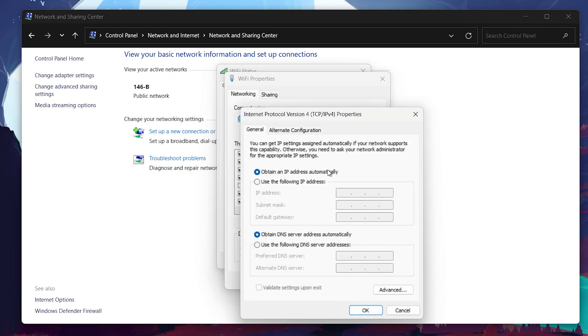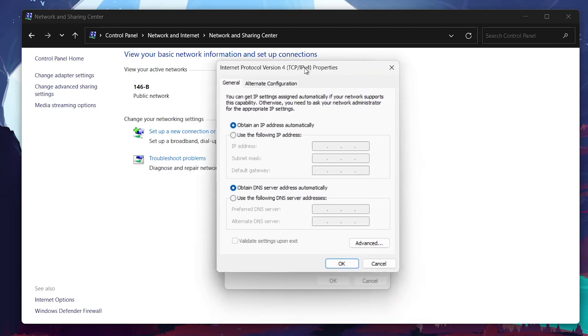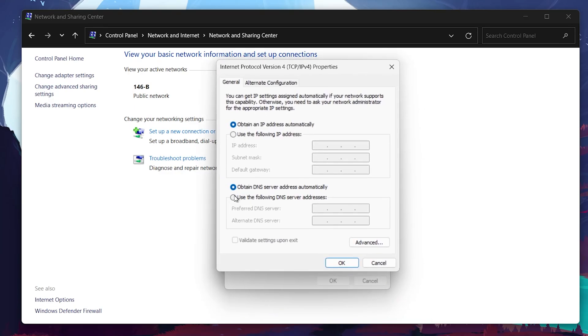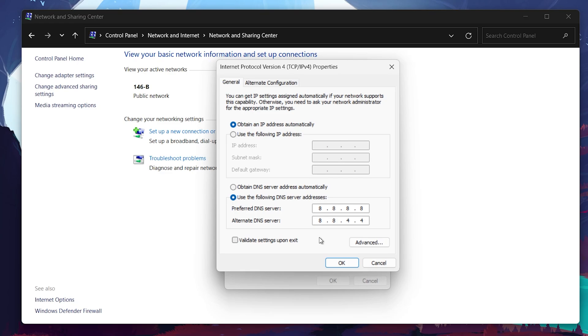For the preferred DNS server, enter 8.8.8.8. And for the alternate DNS server, enter 8.8.4.4. These are Google's public DNS server addresses, known for being reliable and fast.